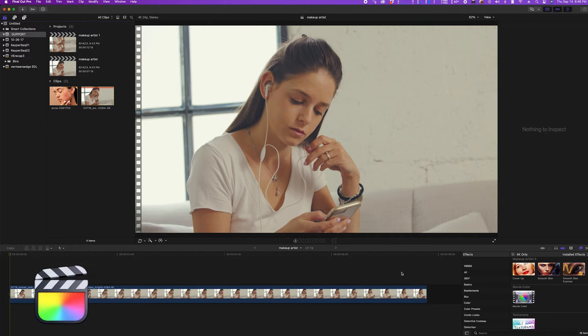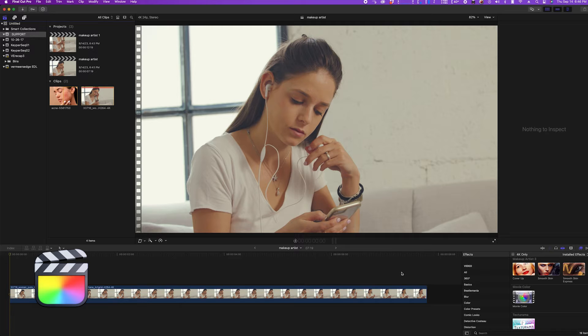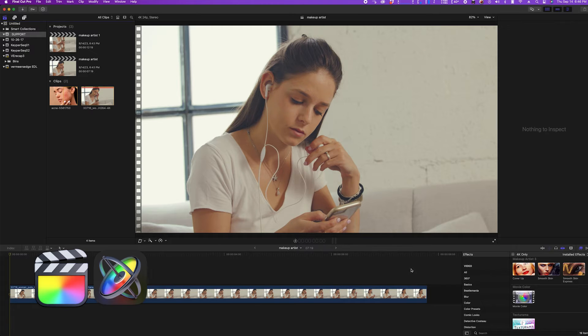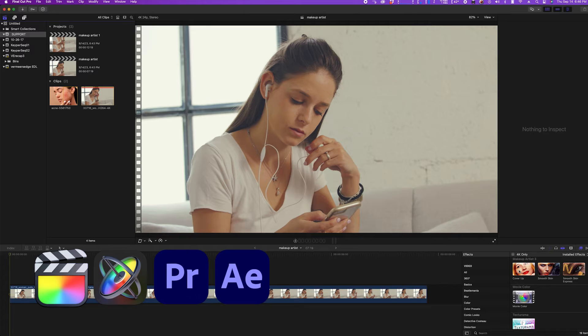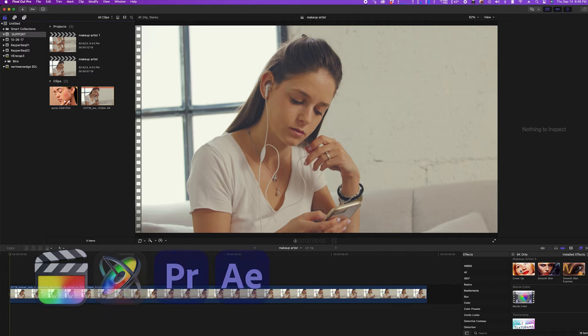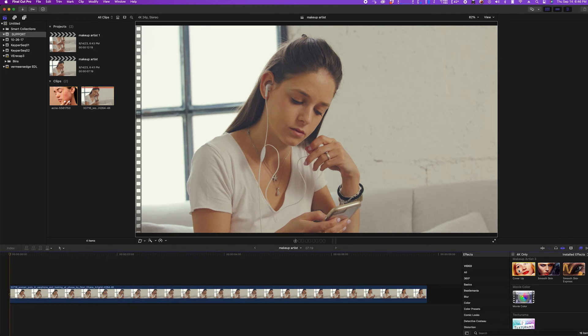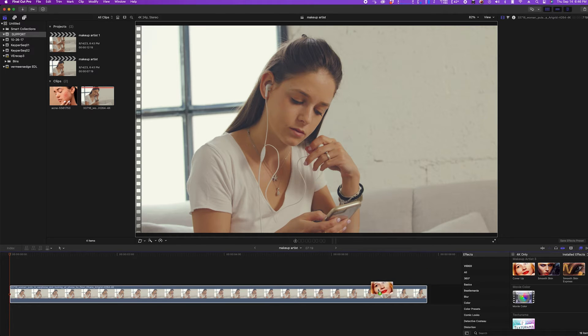I'm demoing cover-up in Final Cut Pro, but it also works in Apple Motion, Adobe Premiere Pro, and After Effects. I'll drag the plugin from the Sheffield Softworks group onto my footage.